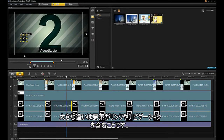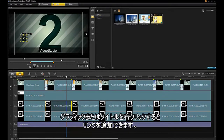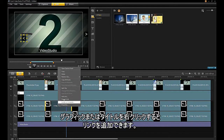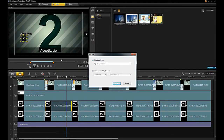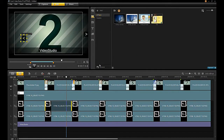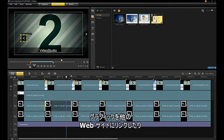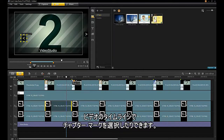The main difference is that the elements can have links and navigation points. If you right-click on a graphic or title, you can add a link. You can link the graphic to another website or select a chapter mark in your video timeline.